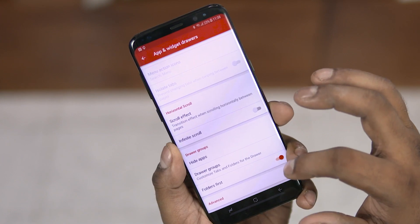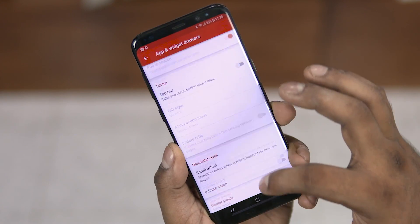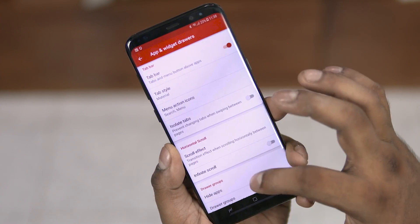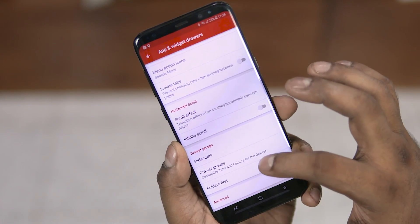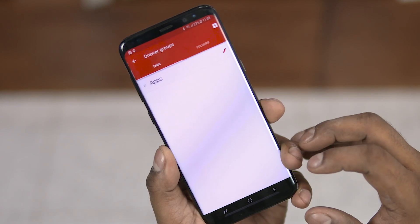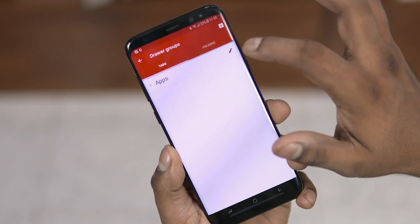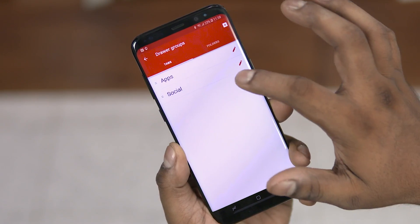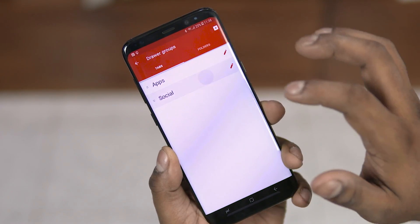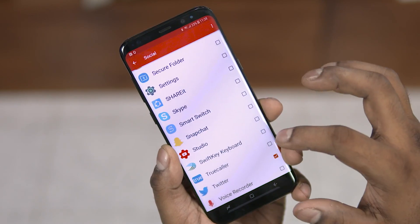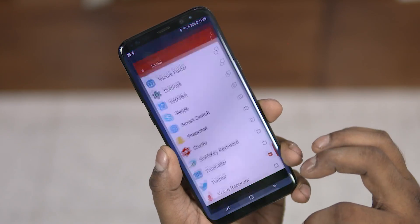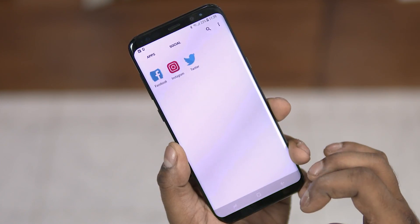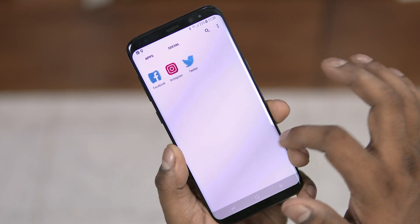Now hiding apps isn't the only thing you can do to clean up the app drawer. Enable the tab bar option under 'App and Widget Drawers', scroll and select 'Drawer Groups'. Here, let me select a few social apps to sort under a separate tab. Now as you can see, the apps I selected show up under a different tab — the social tab. Neat, right?